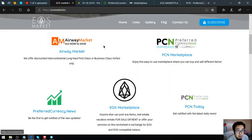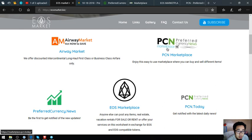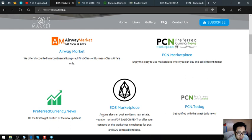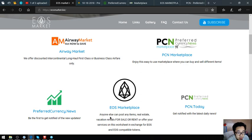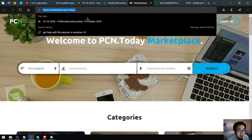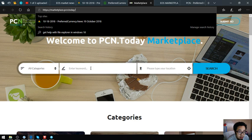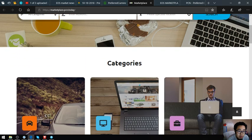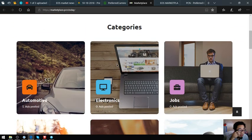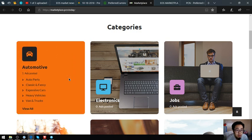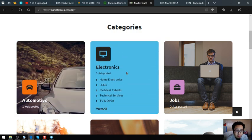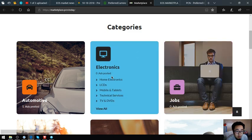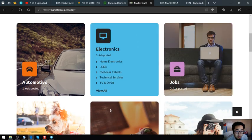Let's go back to eosmarket.biz. The next websites that I'm going to show you are two marketplace websites where you can post your different items in exchange for EOS. The first website is marketplace.pcn.today. Here's the website, here's some categories.